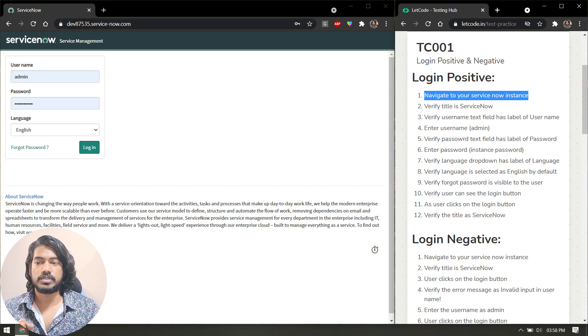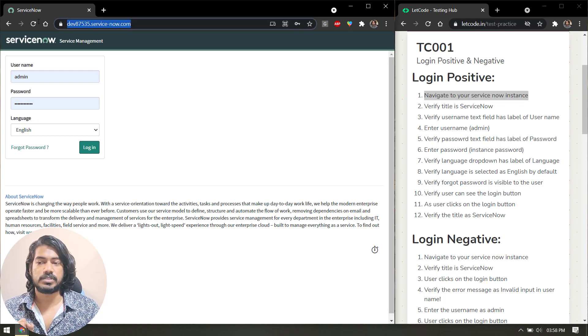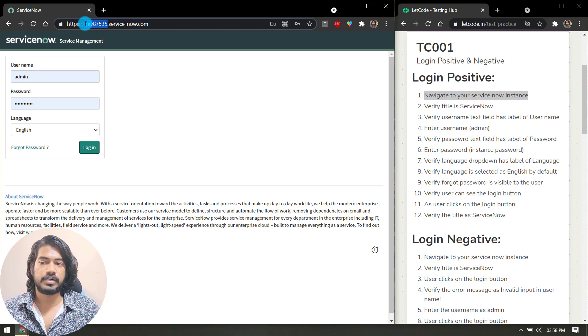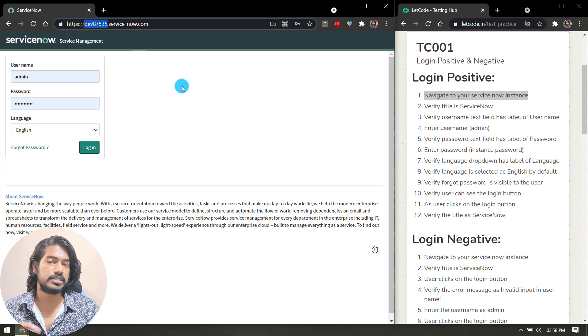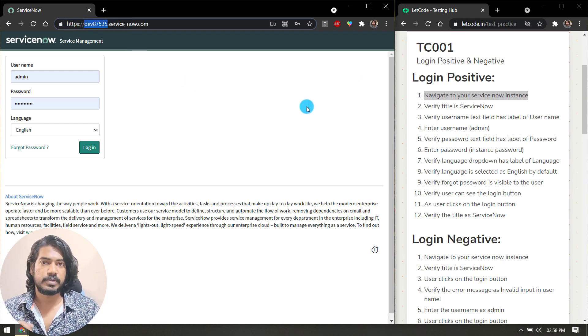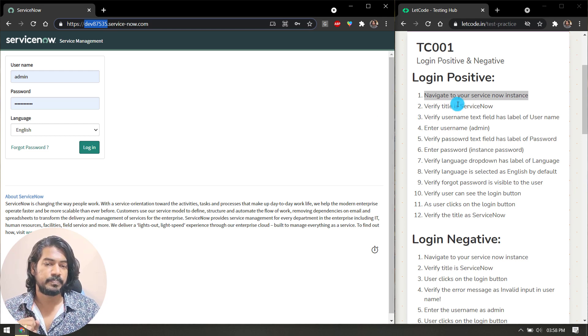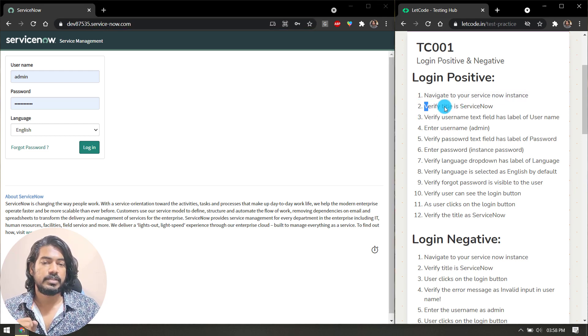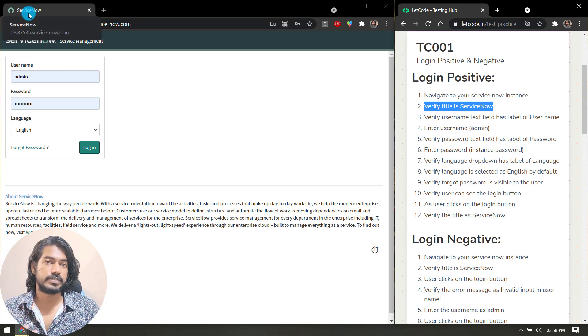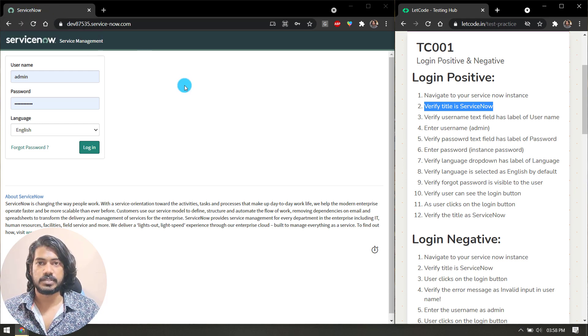First one: navigate to your ServiceNow instance. To navigate, this is your URL—each and everyone will get a different number like this, that's how ServiceNow works. Please refer to the previous video if you missed that. Then you have to verify the title is ServiceNow. Here we can see the title is ServiceNow. Of course we have to do the verification using Selenium or Protractor or whatever tool you're using.